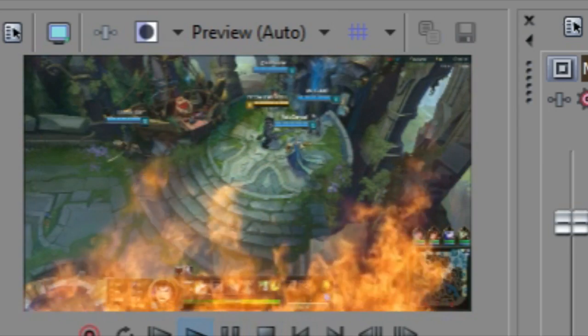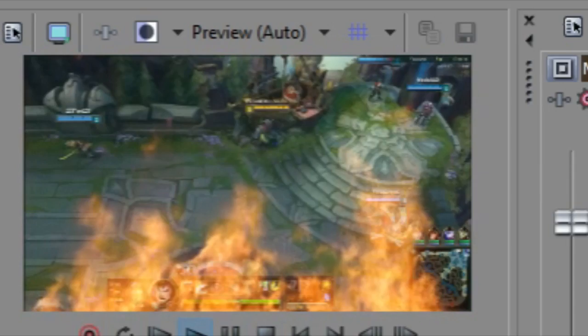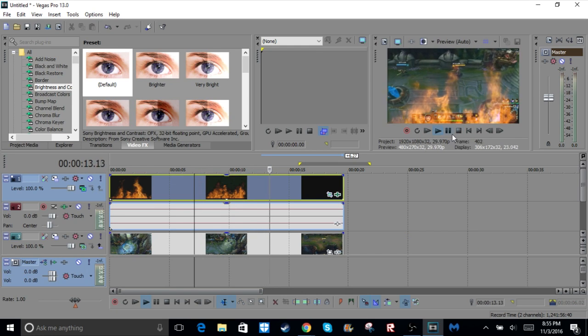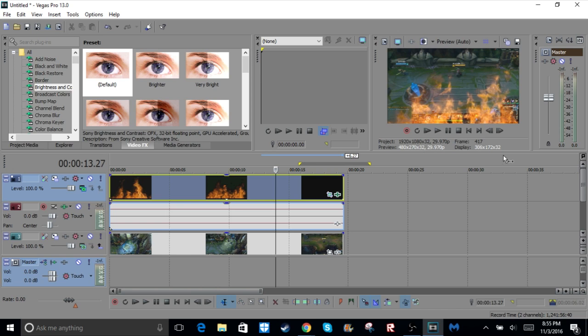So yeah, you can add that to whatever you want, you can adjust where the fire is like I showed you. And yeah, that's pretty much how to add fire effects to your video. It's really easy. Hope you enjoyed, please subscribe, and I'll definitely be making more of these tutorials in the future. And yeah, thanks, bye.